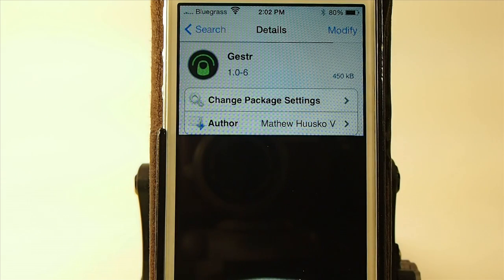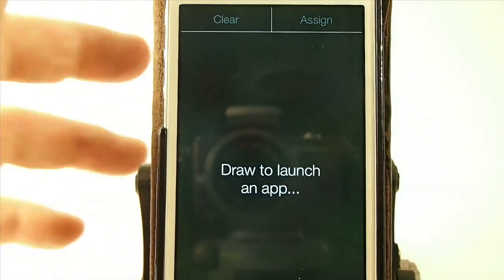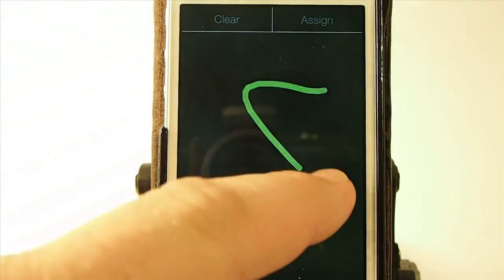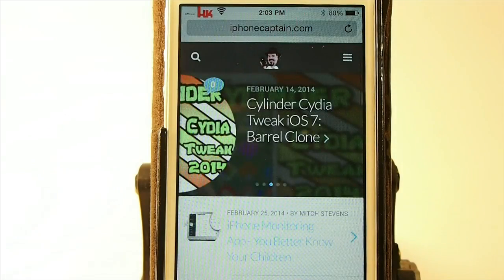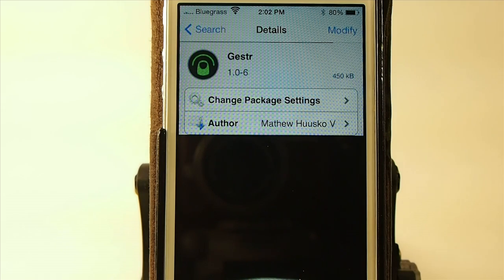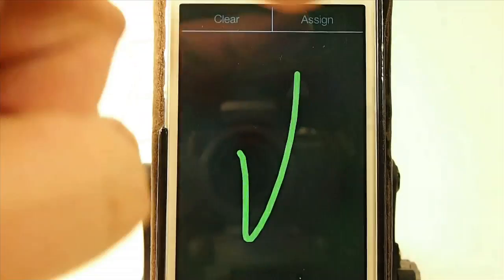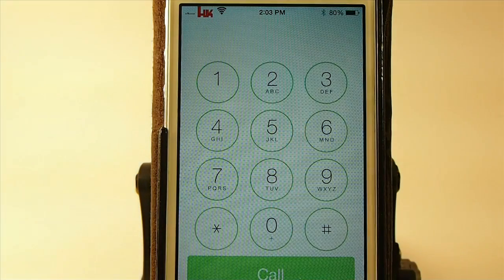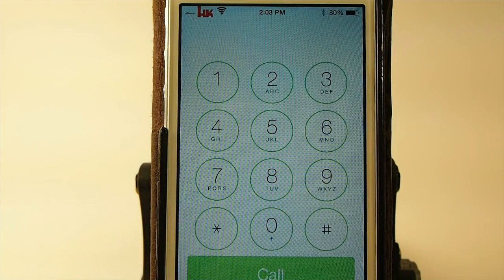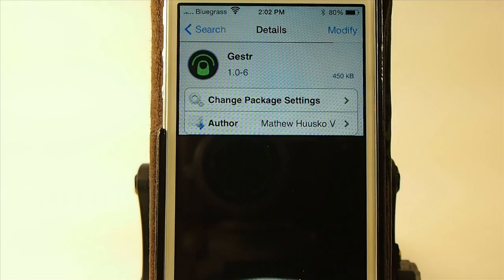Gesture allows you to assign different gesture marks on your screen. You can draw on your screen, assign different things to different apps. And let me show you what I mean by that.